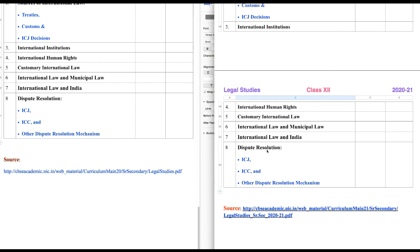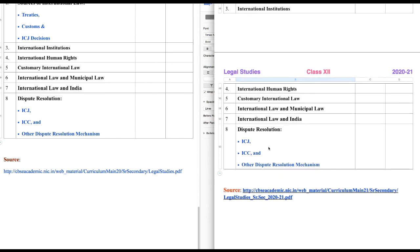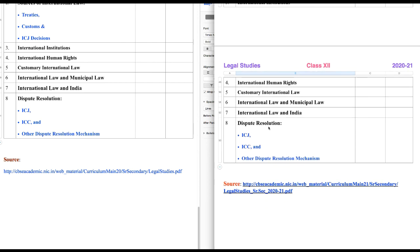And the last chapter is Dispute Resolution. In the international framework, we have ICJ, ICC, and other dispute resolution mechanisms — basically talking about arbitration. So we will discuss all these things.